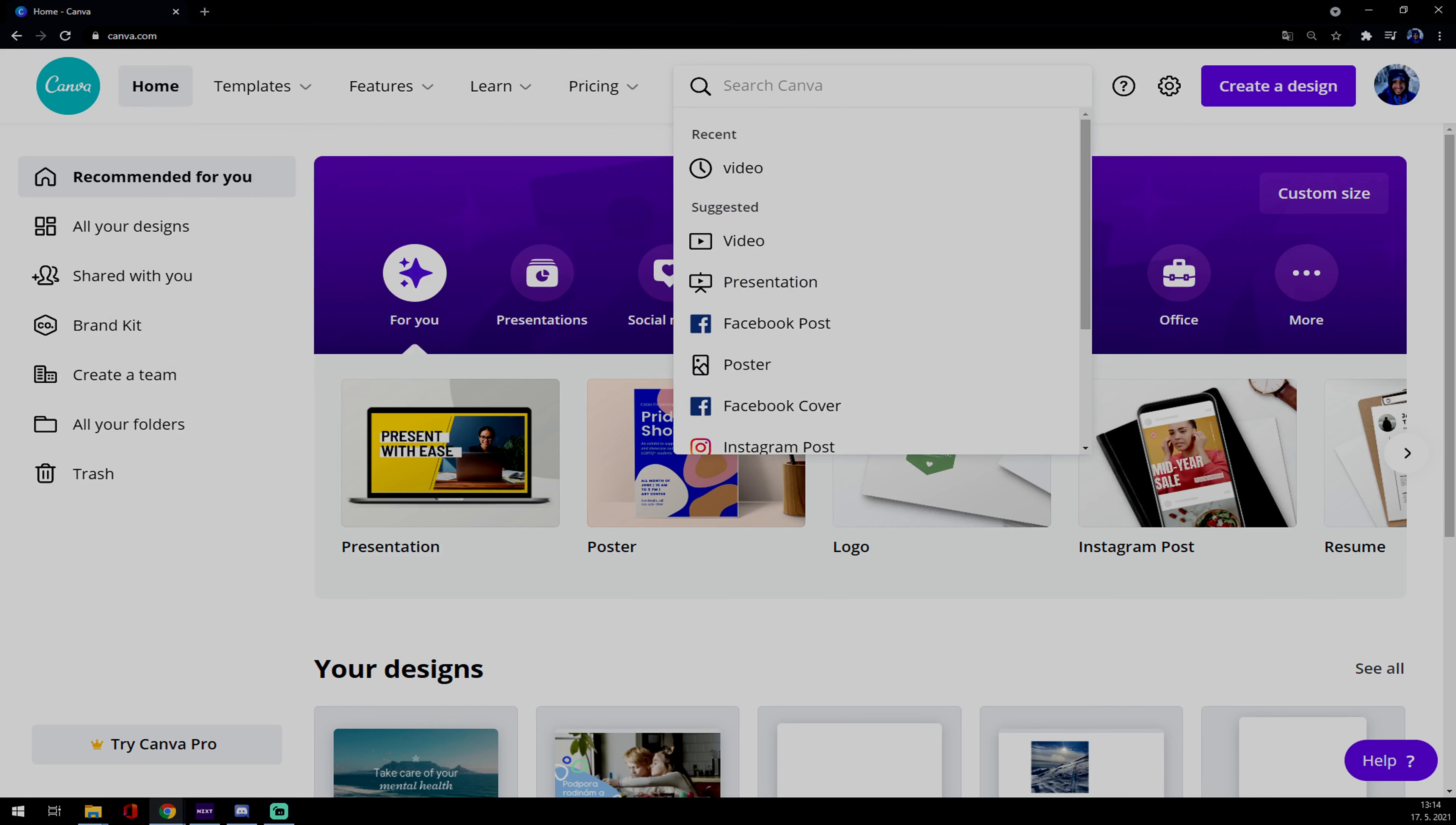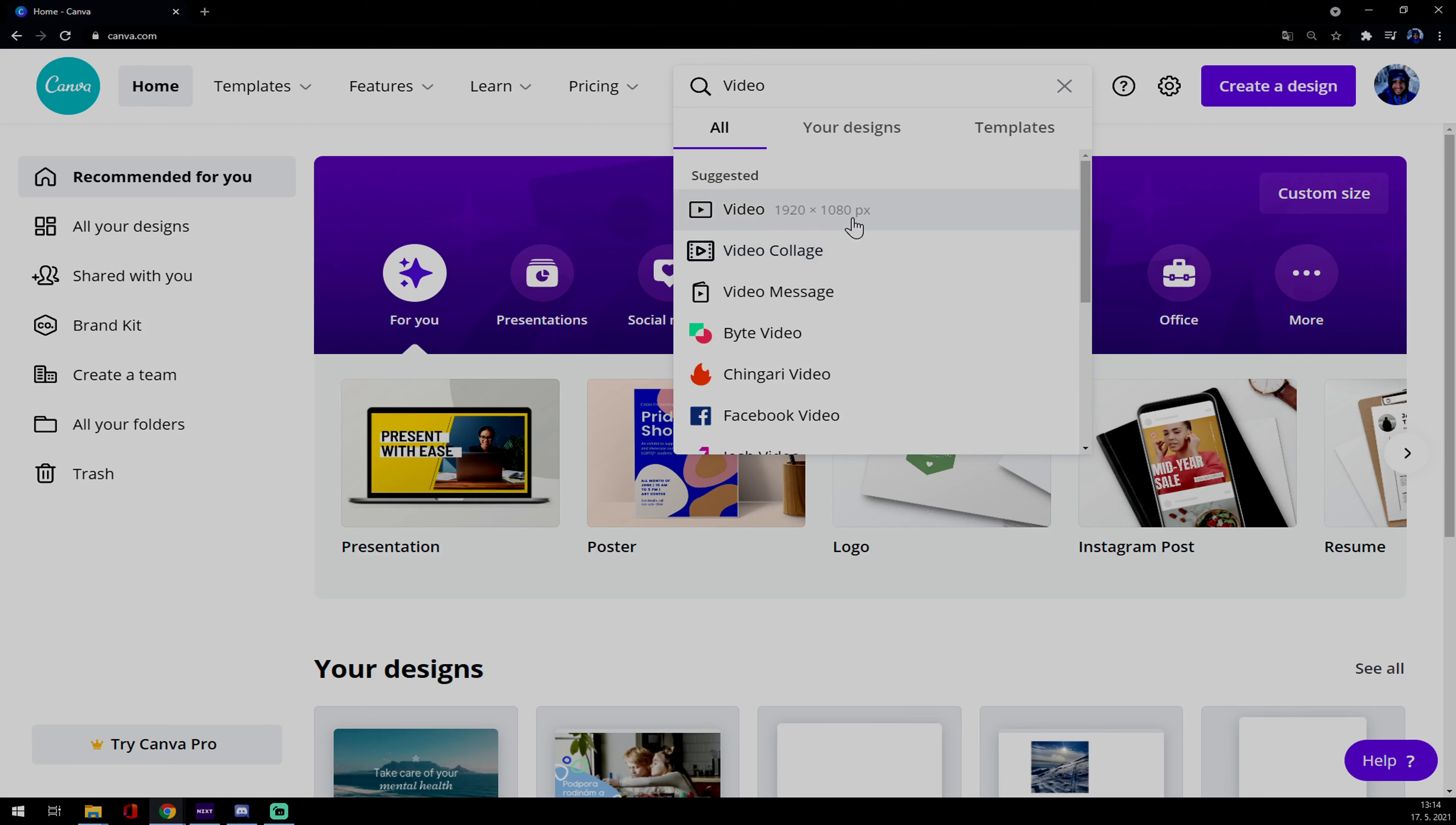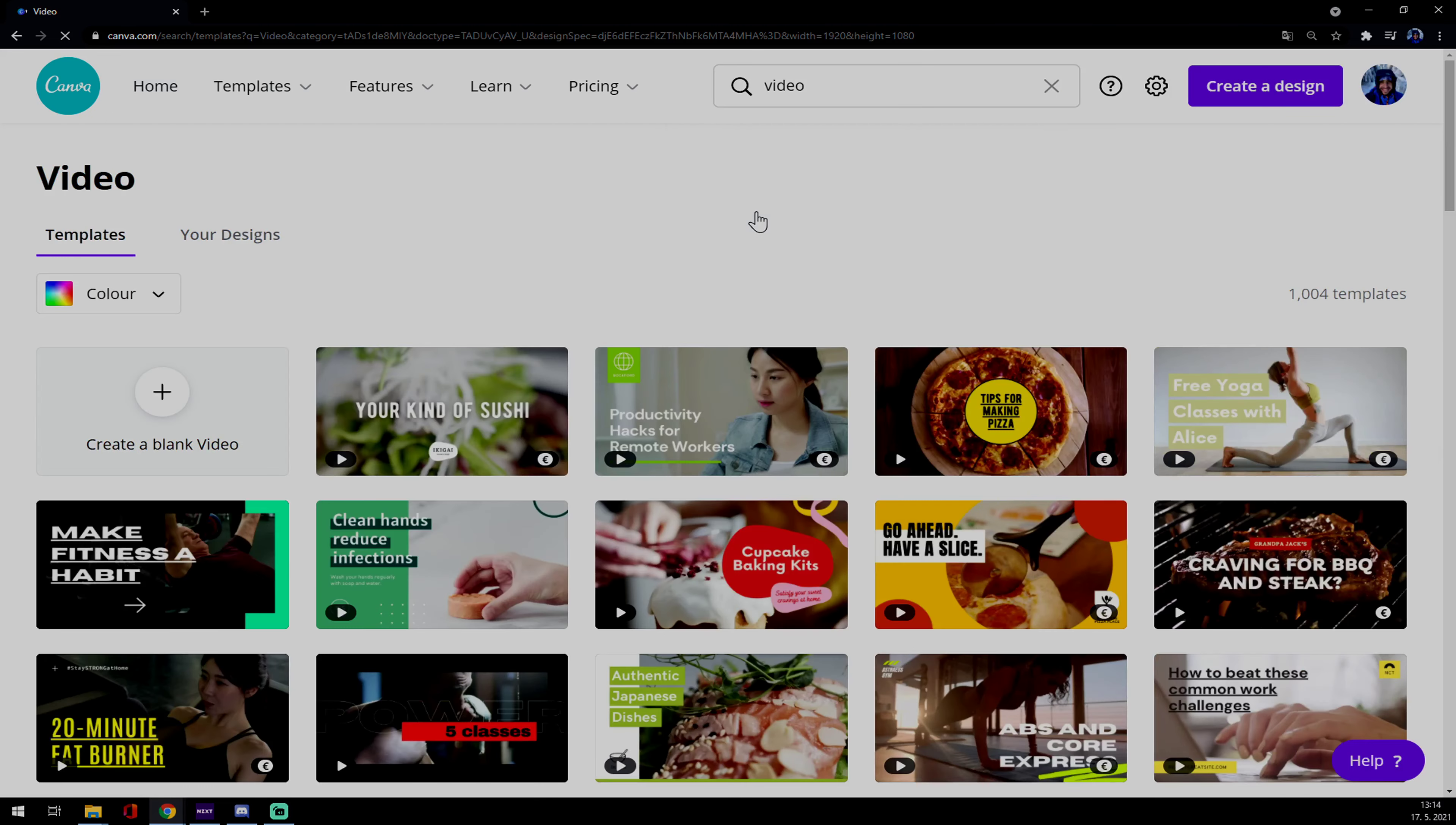We want to go for videos or just type video in here and go for the first one or the second one. It's completely up to you. The difference is only in sizes. There is 920 times 1080 pixels, there is 800 times 800 and so on, but let's go for the first one.